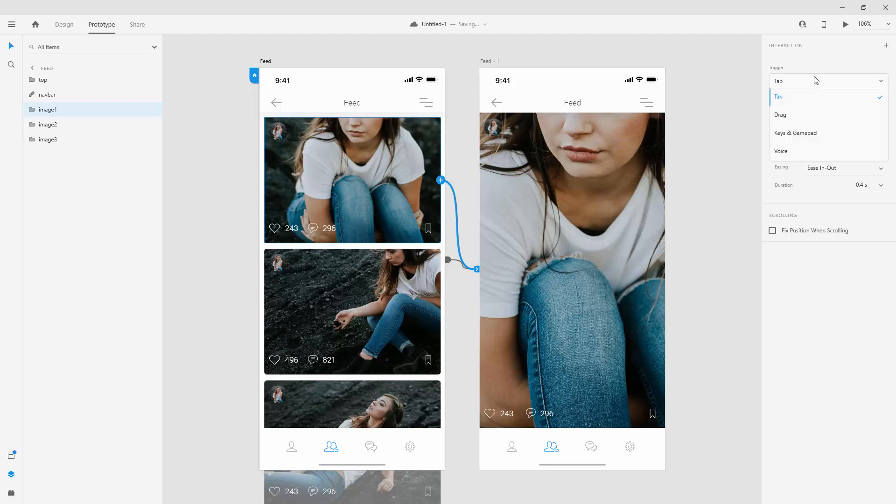So when I click right here, we have the drag. So for example, we can use the drag to display everything right here, moving from top to bottom, for example. We can use keys and game pads. So for example,